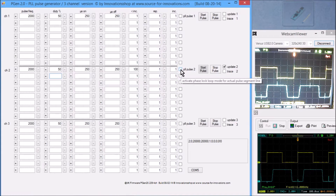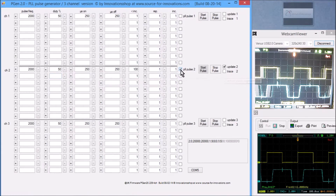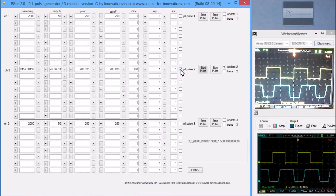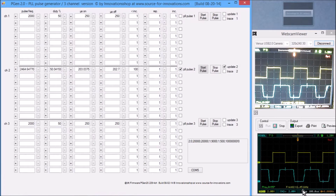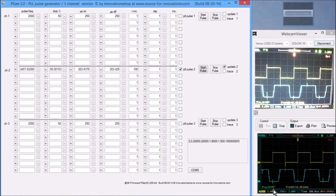Now we can see how the system works when the PLR function is activated. The frequency changes and settles at approximately 2451 Hz. We can see that the phase angle has changed to 95 degrees.